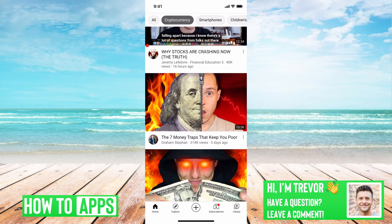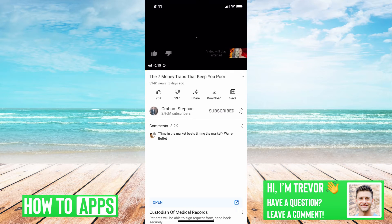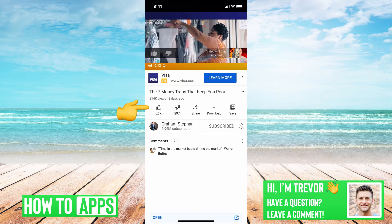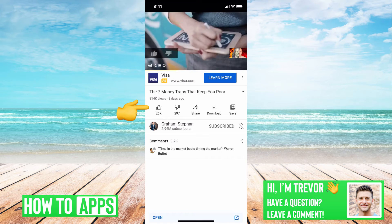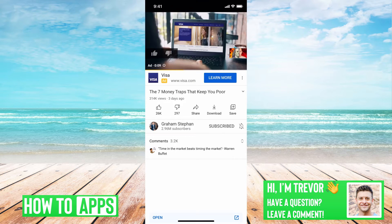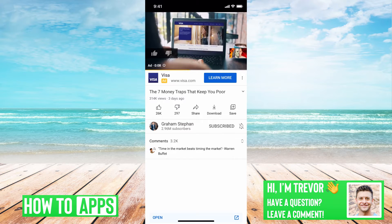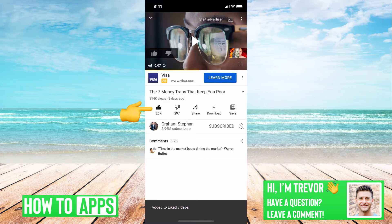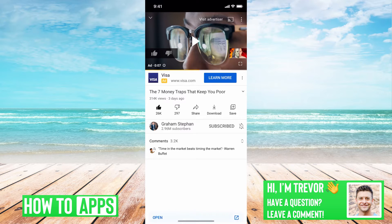I have YouTube open here, I'm just going to tap on a random video. You can see on this video I haven't liked this yet. If you want to like this, you can tap the little thumbs up icon and it should allow you to like.